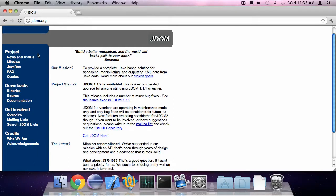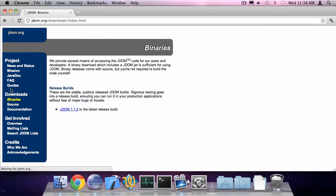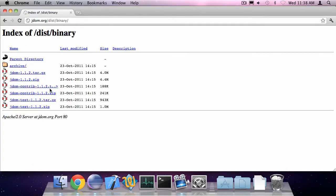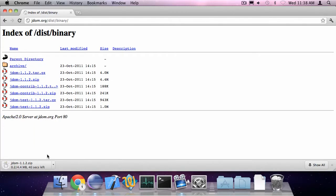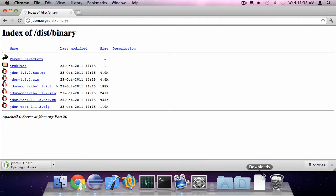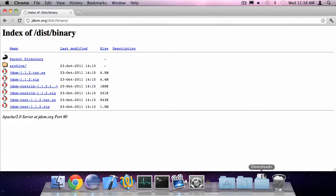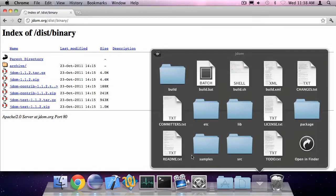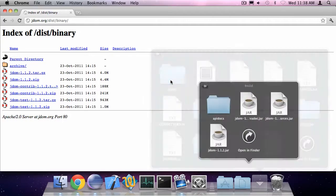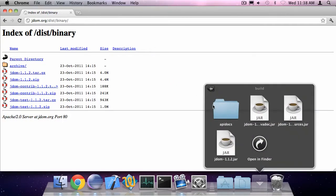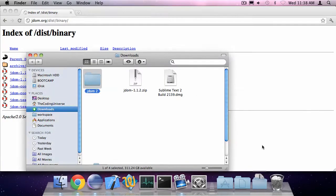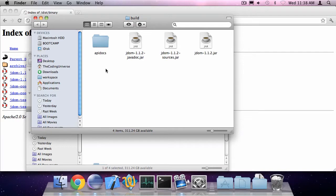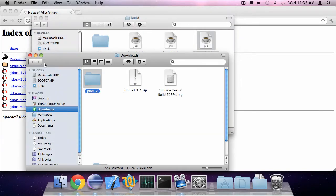So go to JDOM.org, downloads, binaries, JDOM 1.1.2 and download the JDOM 1.1.2 zip file. Okay, there we go. Go into the downloaded folder, build, open in Finder or in Windows Explorer and you're going to need the JDOM 1.1.2.